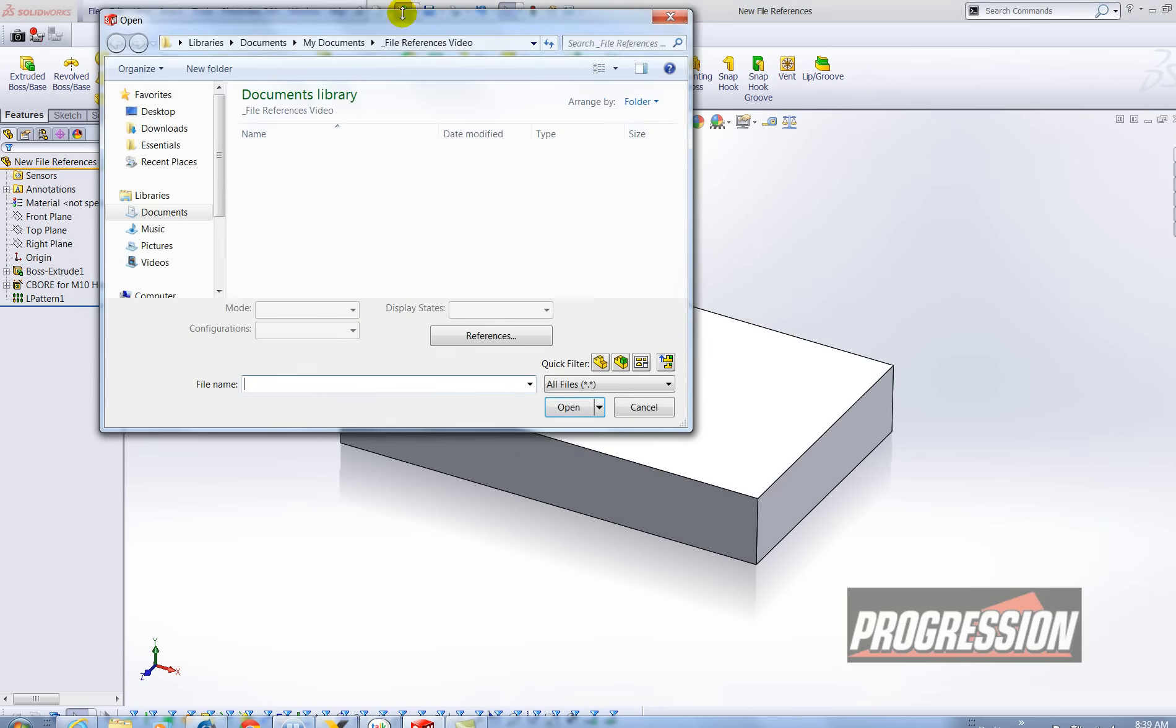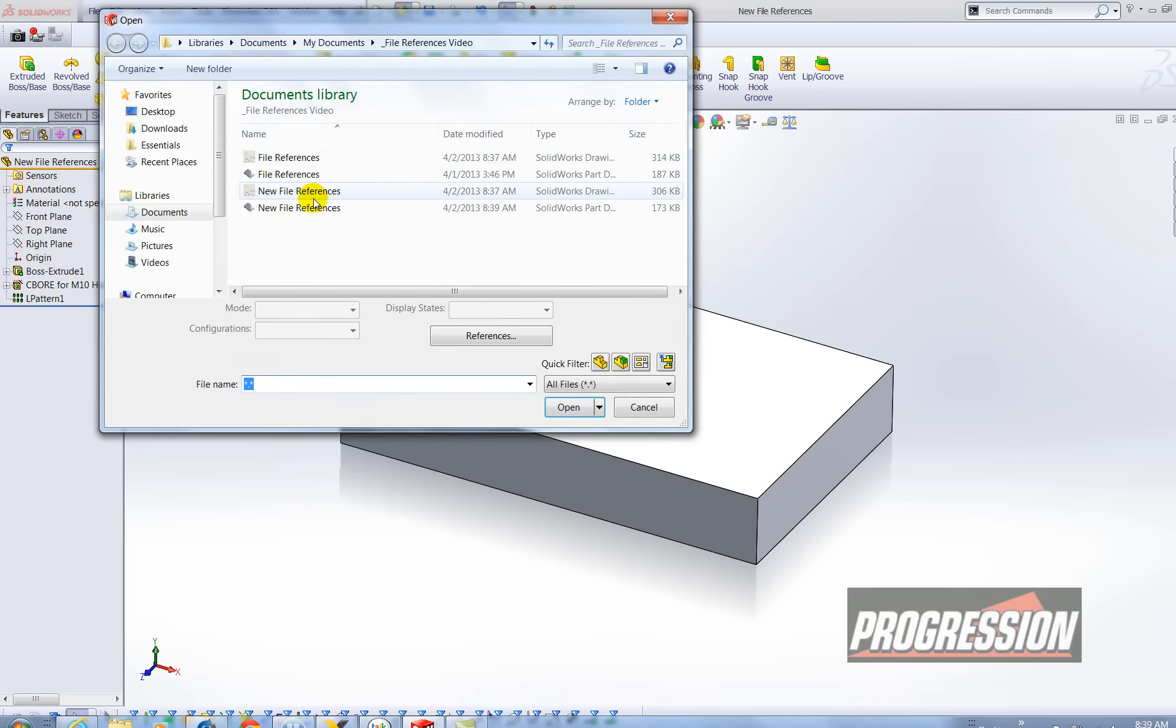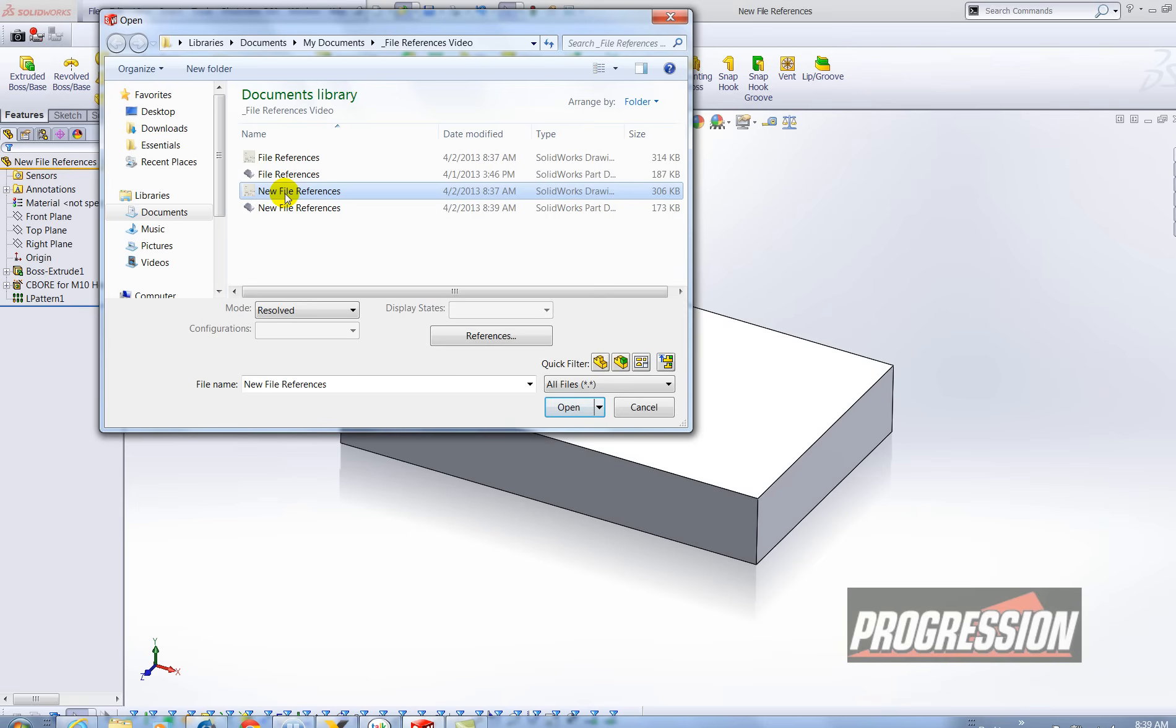So what I'm going to do is open new file references. Now here's a trick. When you select the drawing there's a button here that says references.